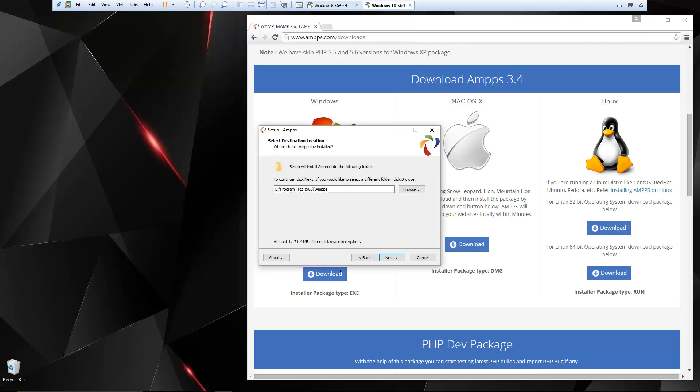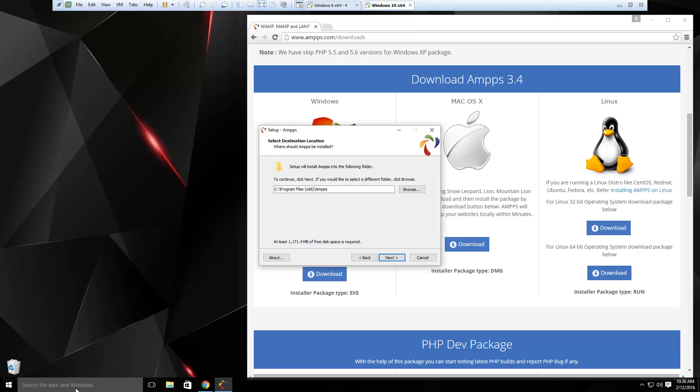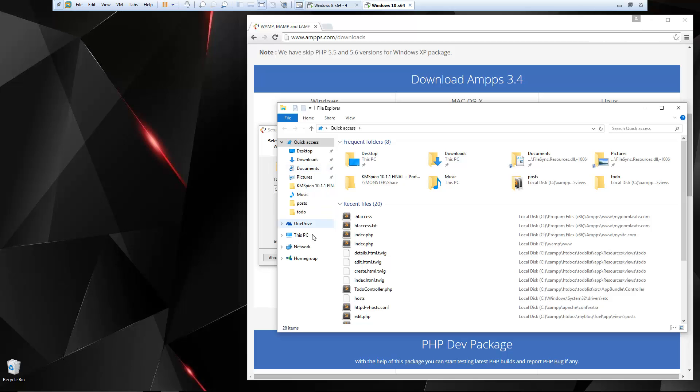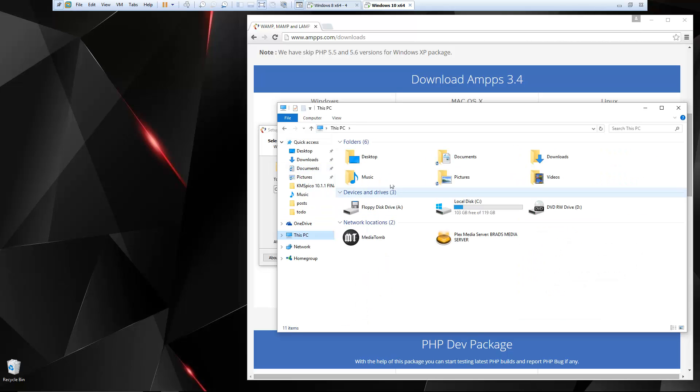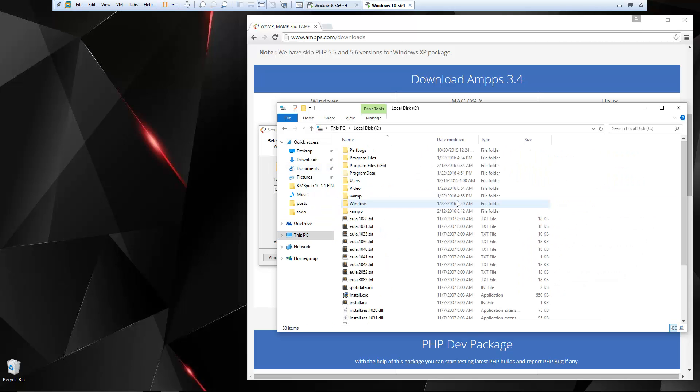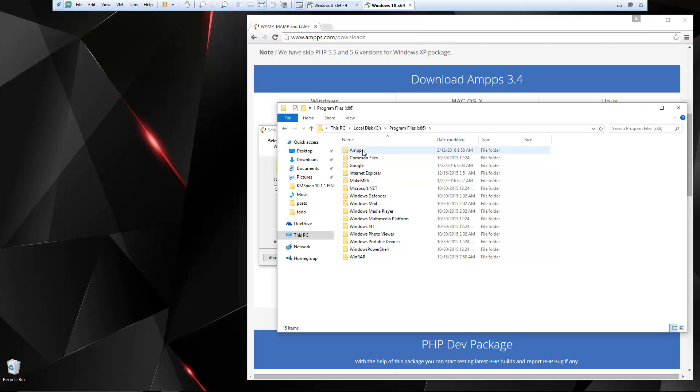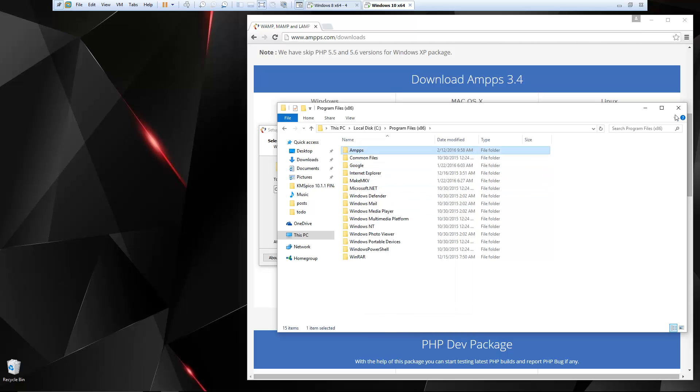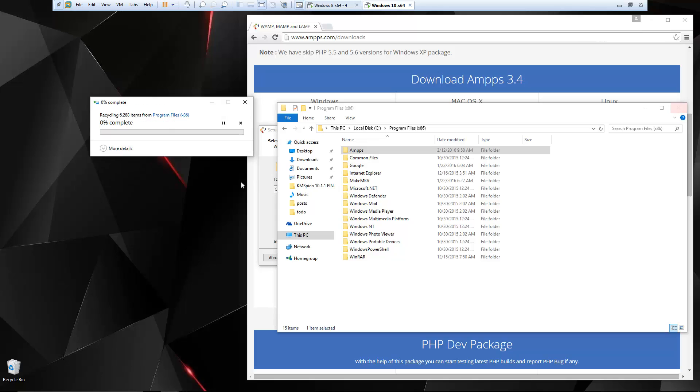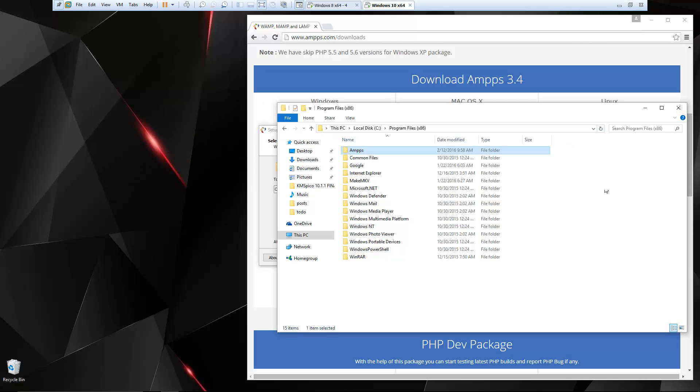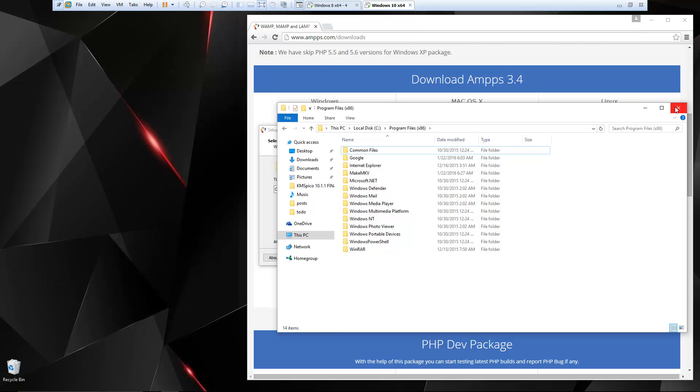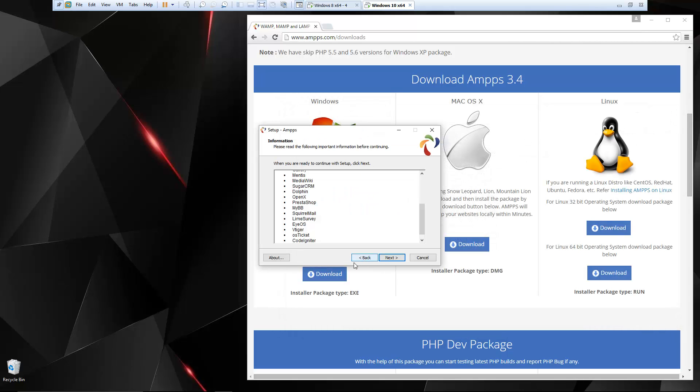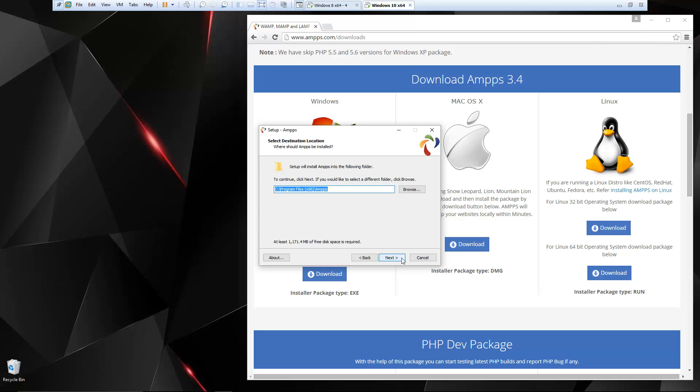Oh, it already exists. You know what, I have to delete that real quick. You guys won't have this problem. I just already had it installed and I deleted it, and I'm reinstalling it, so I need to delete that.